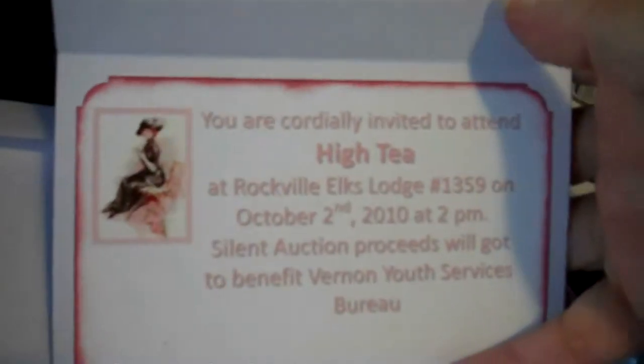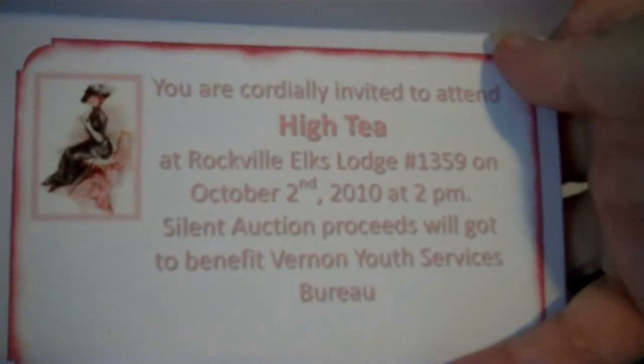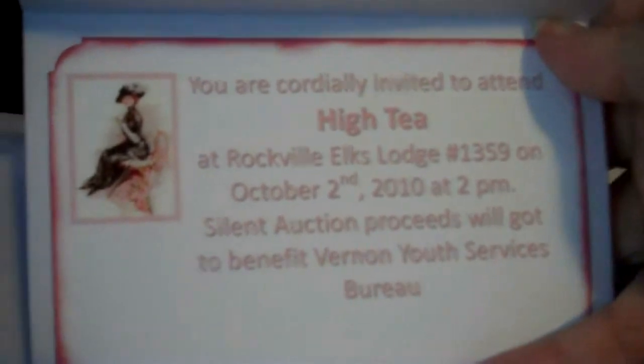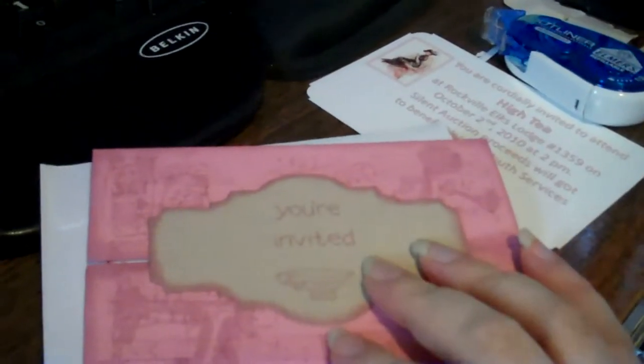And then on the inside, there's information about where the high tea is, and there's an image of a vintage lady having tea. So some personal information can be added, or complimentary tickets will be included.